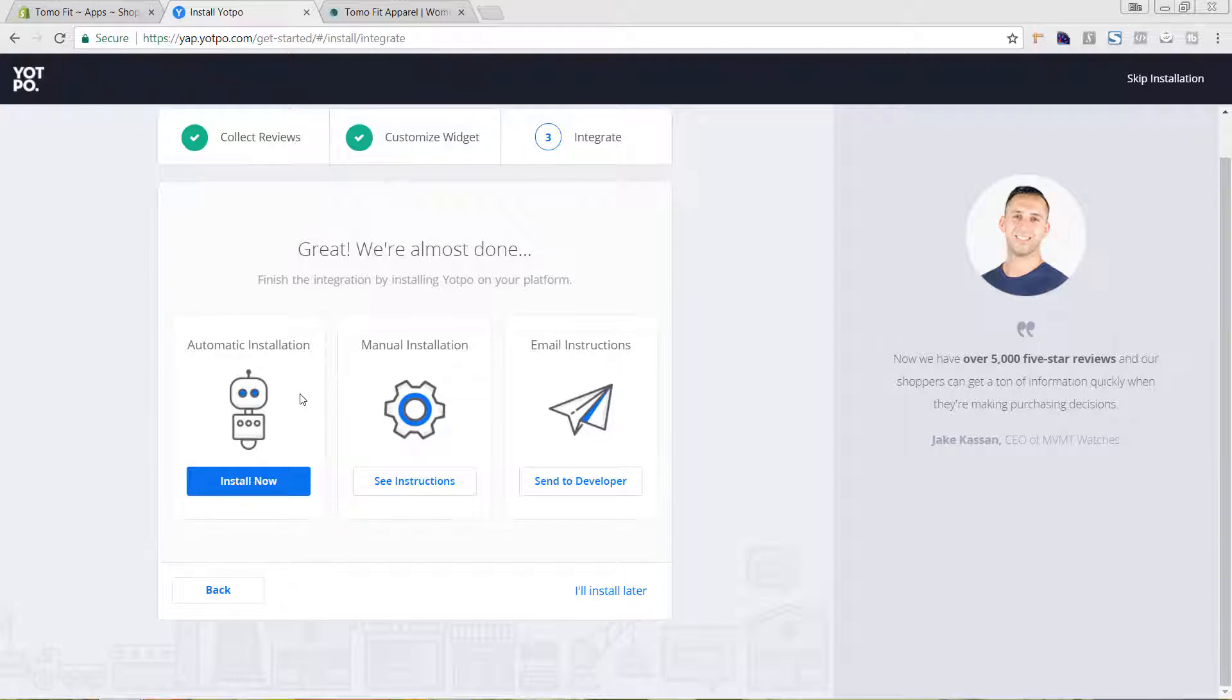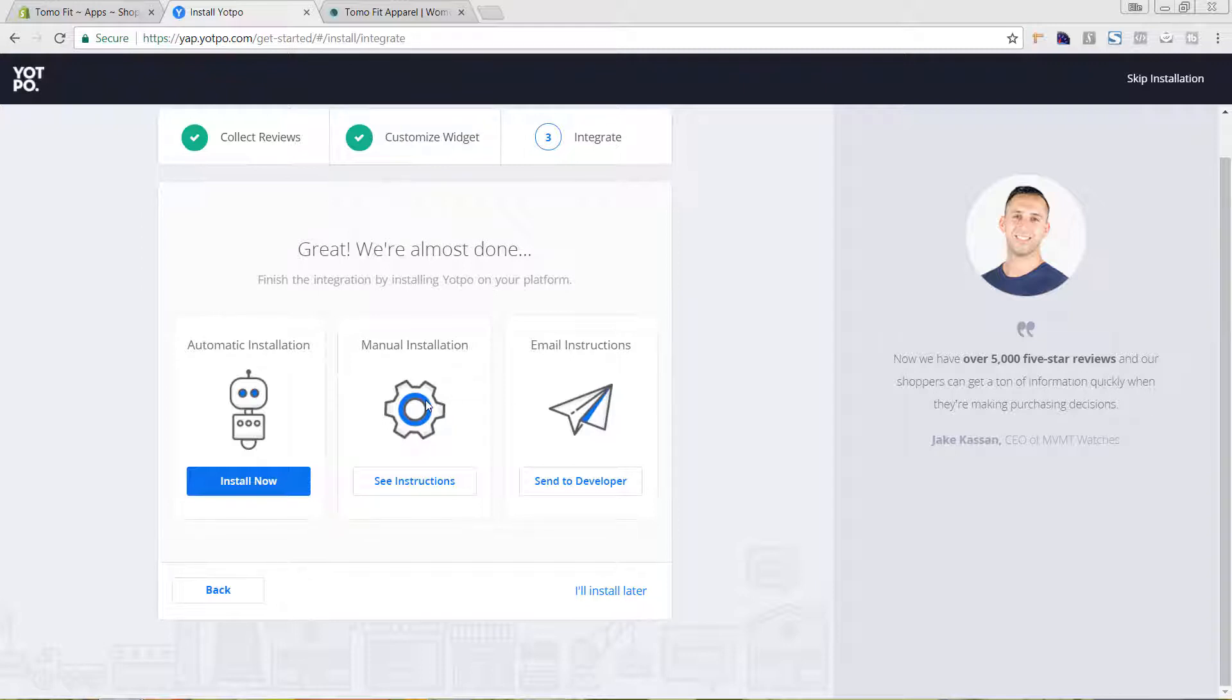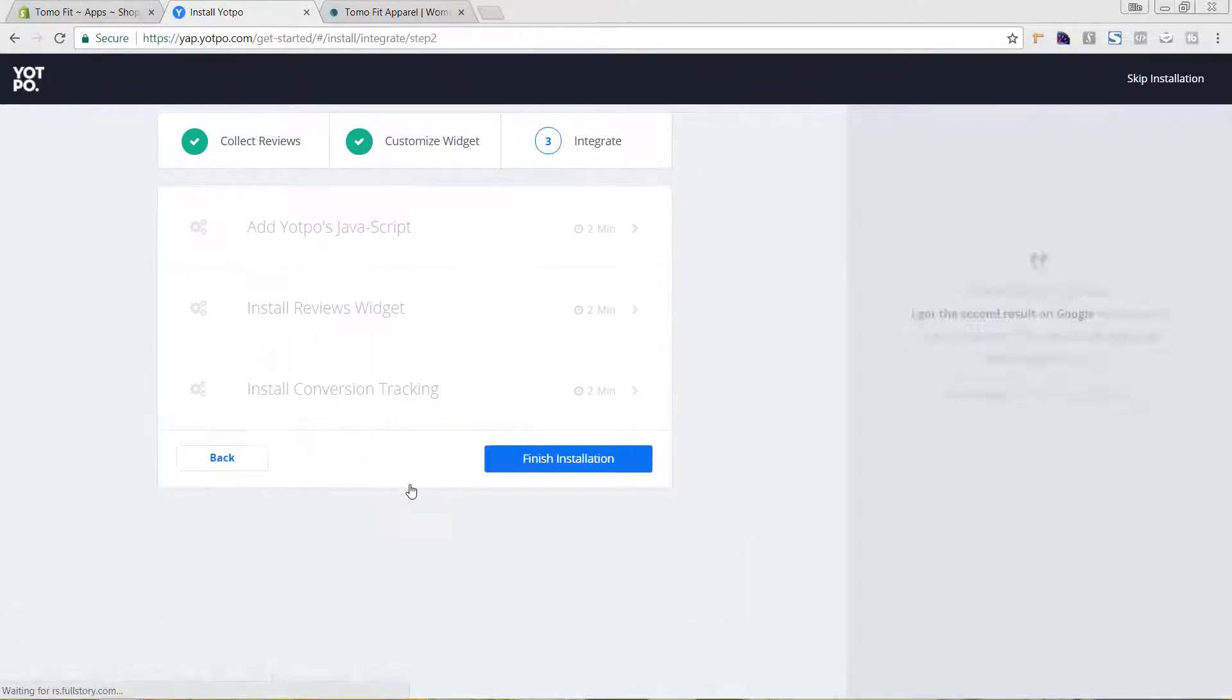But you're going to want to do the manual installation or the email instructions if you have a really customized site, or if you're wanting to include it in a different place on your site. So we're going to do the manual installation and we're going to see instructions.